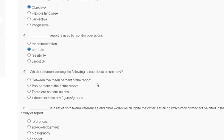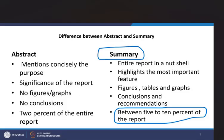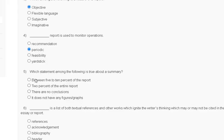Question number 5: which statement among the following is true about a summary? First, between 5 to 10% of the report. Second, 2% of the entire report. Third, there are no conclusions. Fourth, it does not have any figures. The explanation: a summary is the entire report in a nutshell, highlighting the most important features, and is between 5 to 10% of the report. So the correct answer for question number 5 is option A.